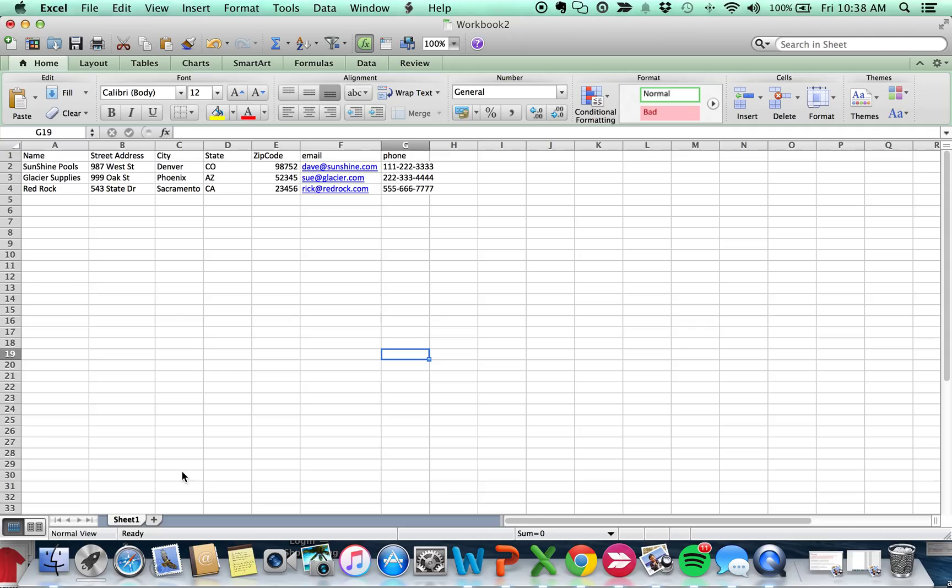I just created some sample data: the name, street address, email, and phone number. One of the things you should be aware of is that in Finale there is no fixed format, so it's really flexible for you to create products in. Let me show you how you do that.